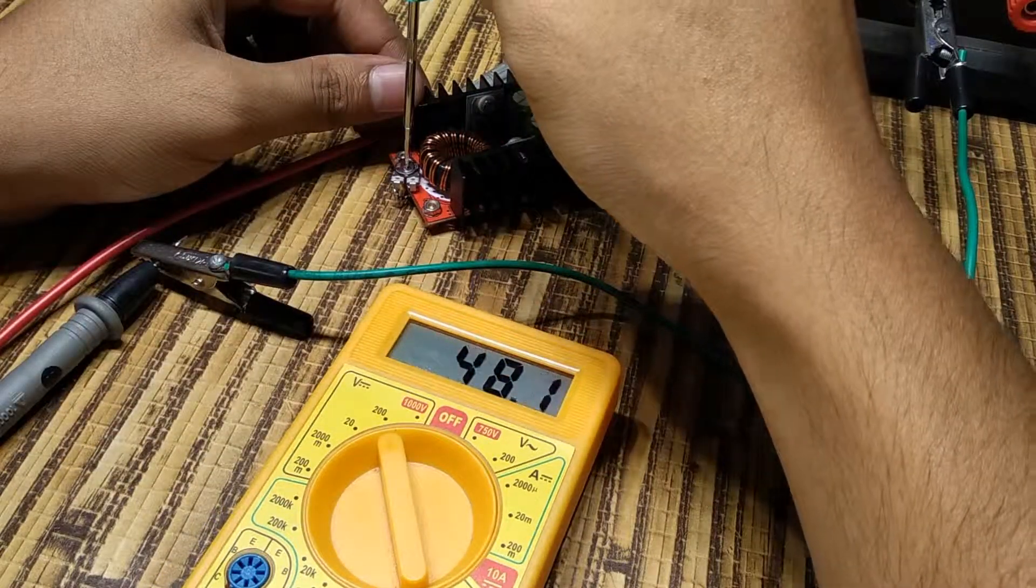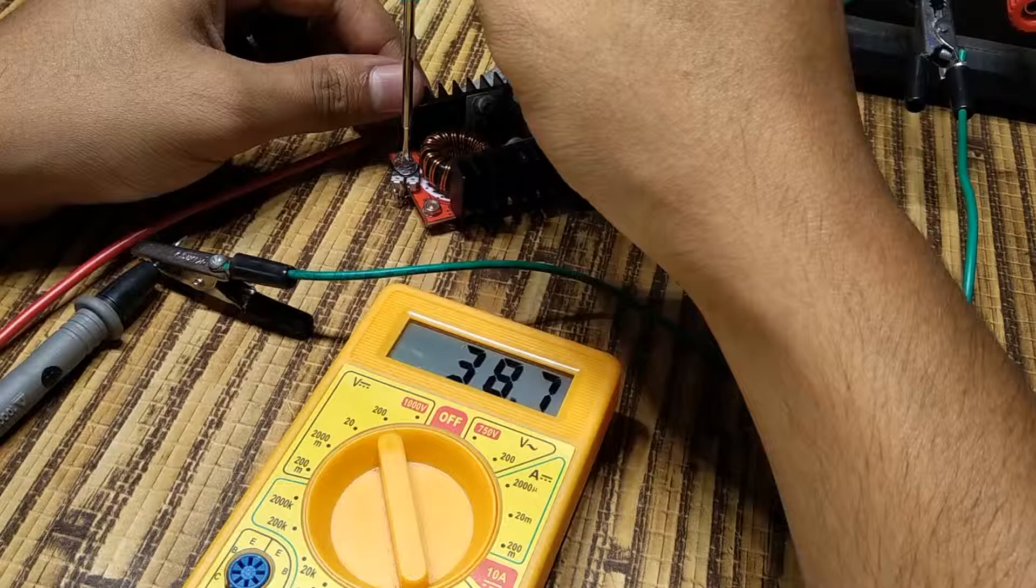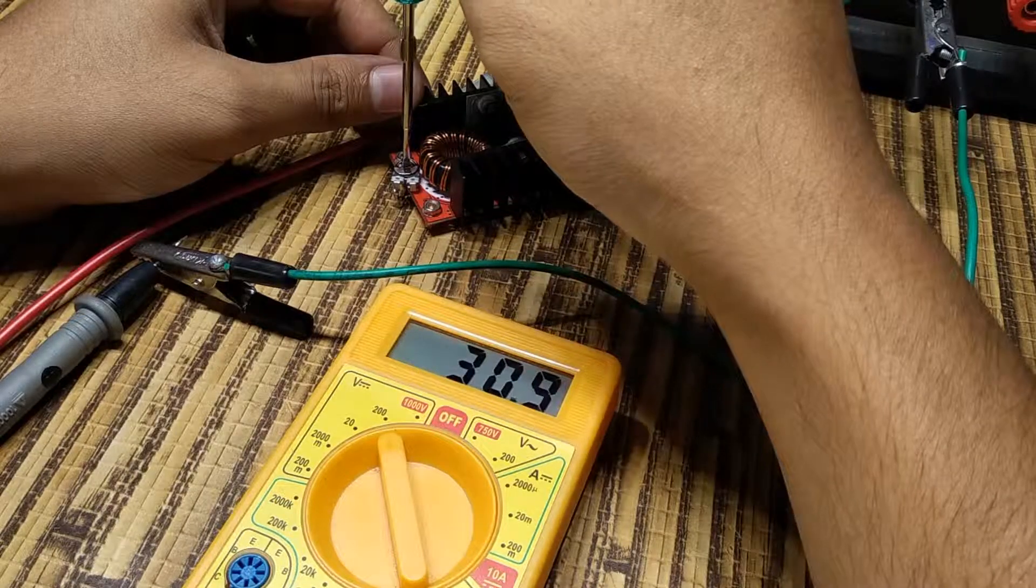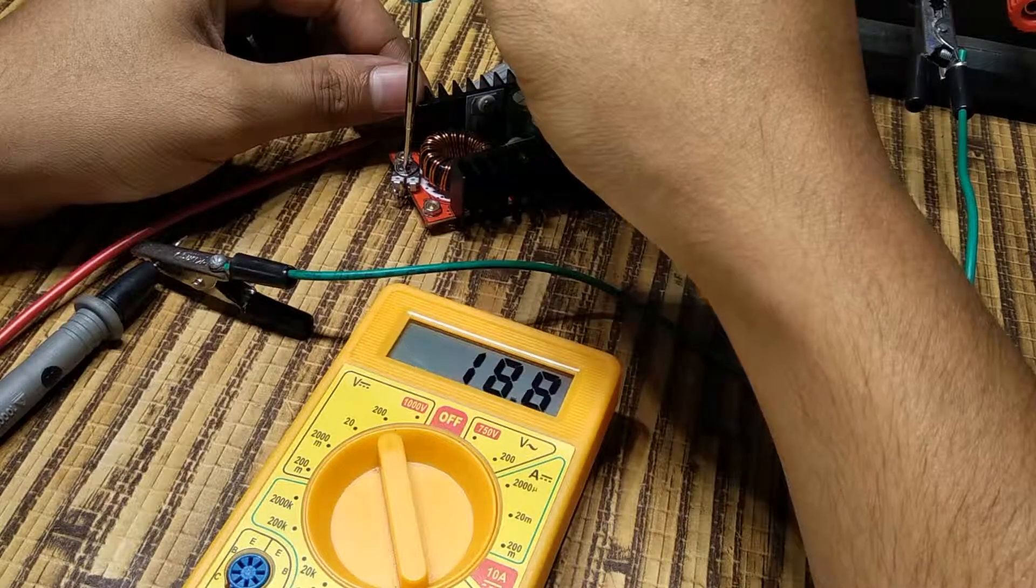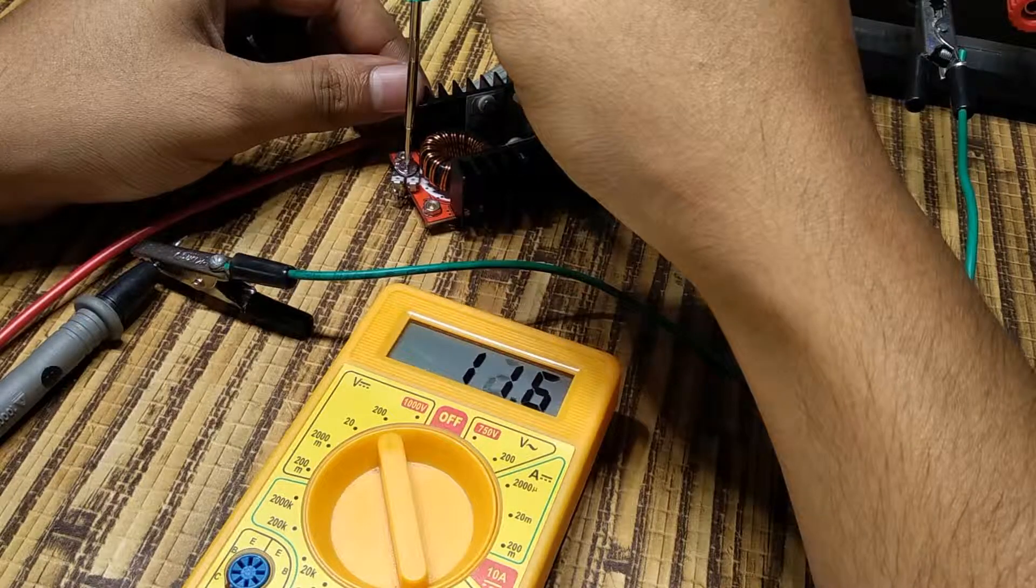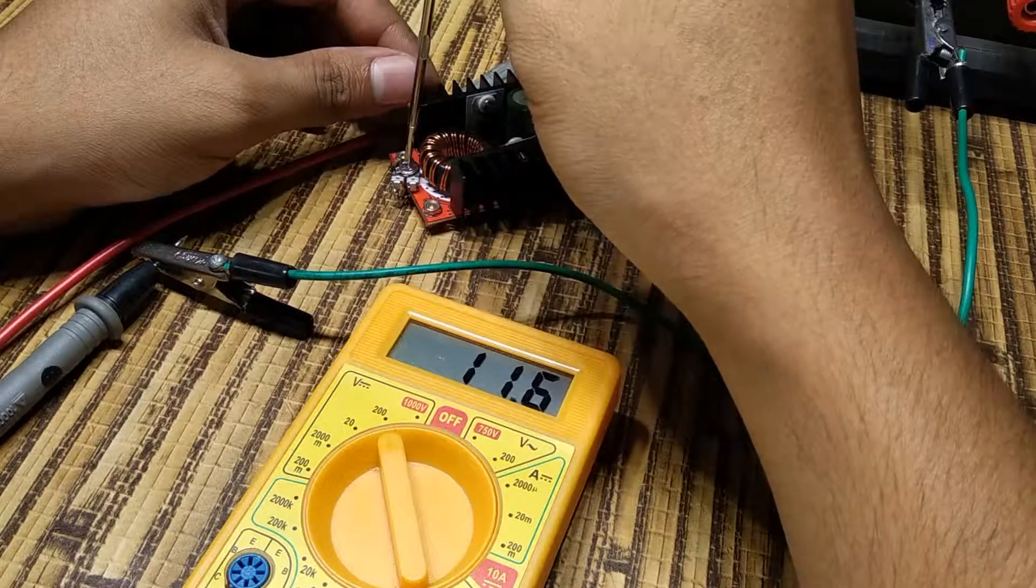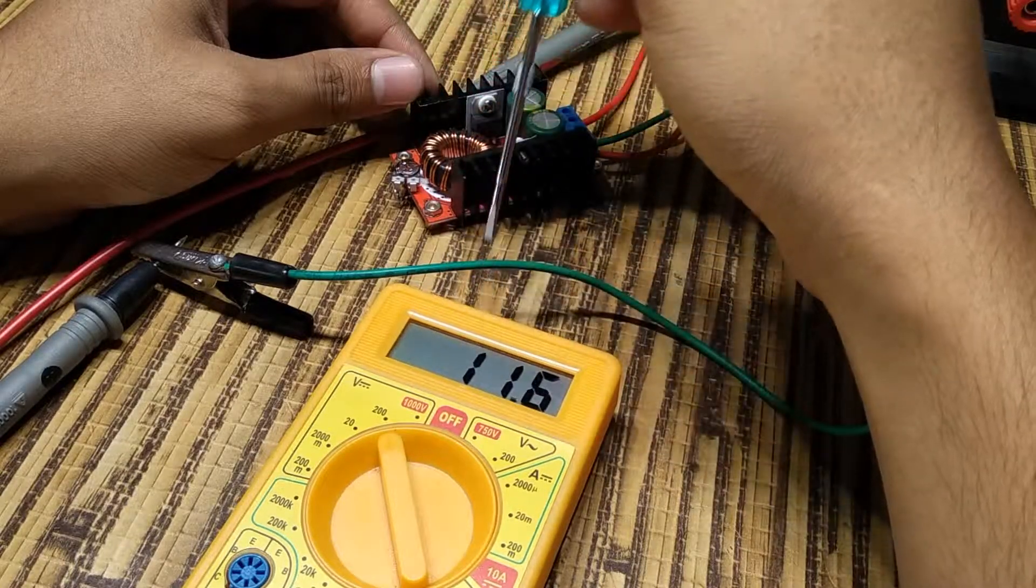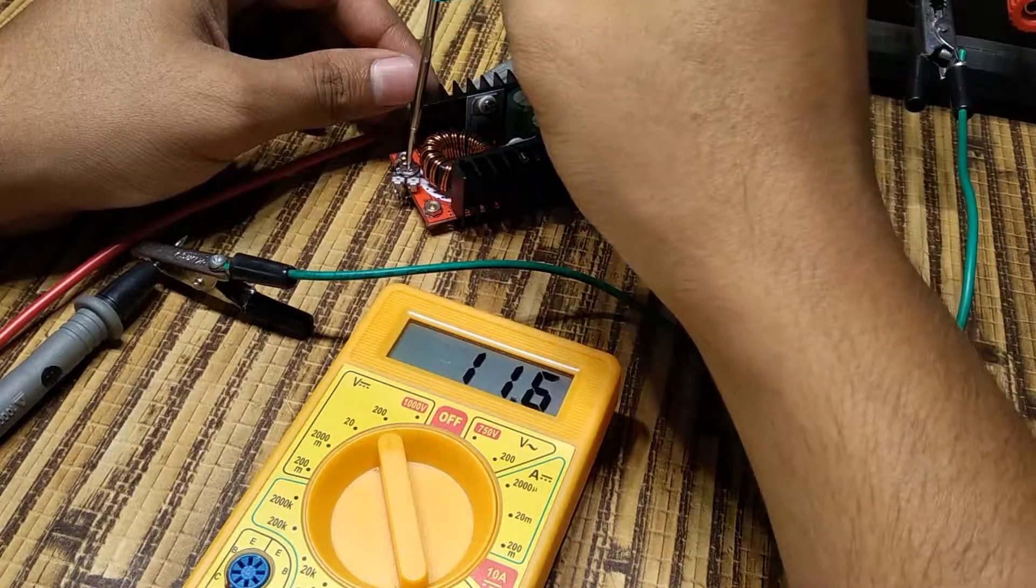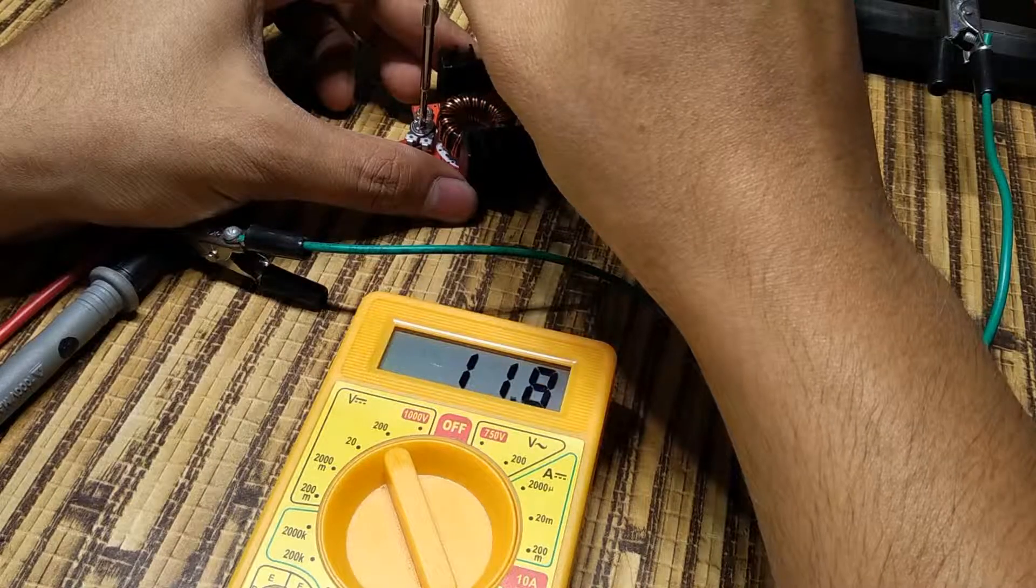Let's reduce the voltage. Yeah, it goes as low as 11.5 volts. We succeeded in modifying the module to our need.